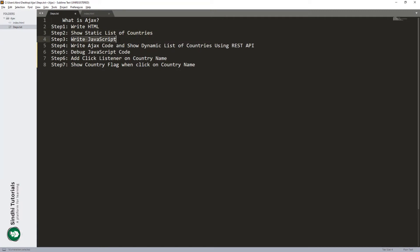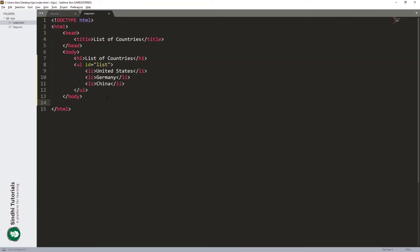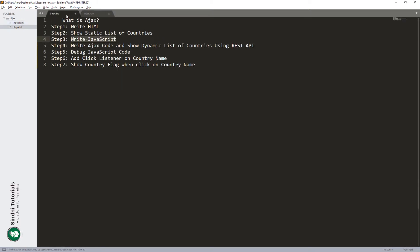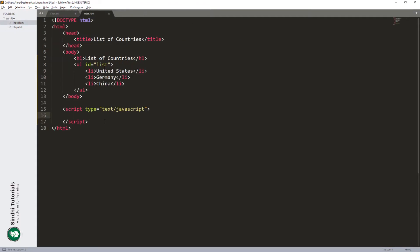Now we go to the next step: write the JavaScript code. After the body tag we are going to write the script tag. Inside this script tag we have to write the JavaScript logical code, then write the AJAX code dynamically and show the list of countries using the REST API. For this step we must need an object — from that object we can add some functionalities like retrieving data or sending a request to the server, and we can also give the endpoint from which we get the list of countries.